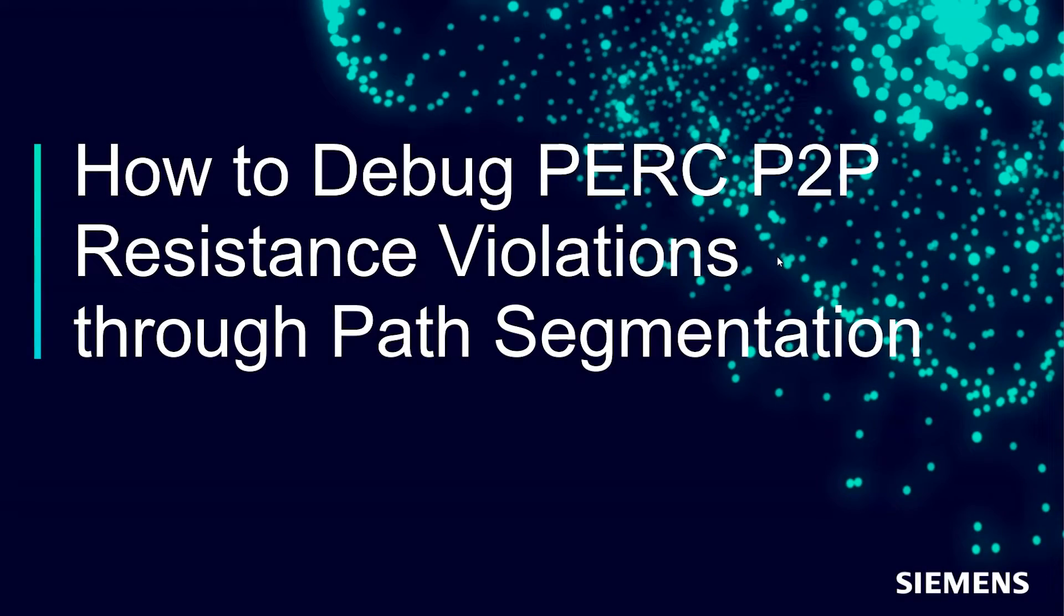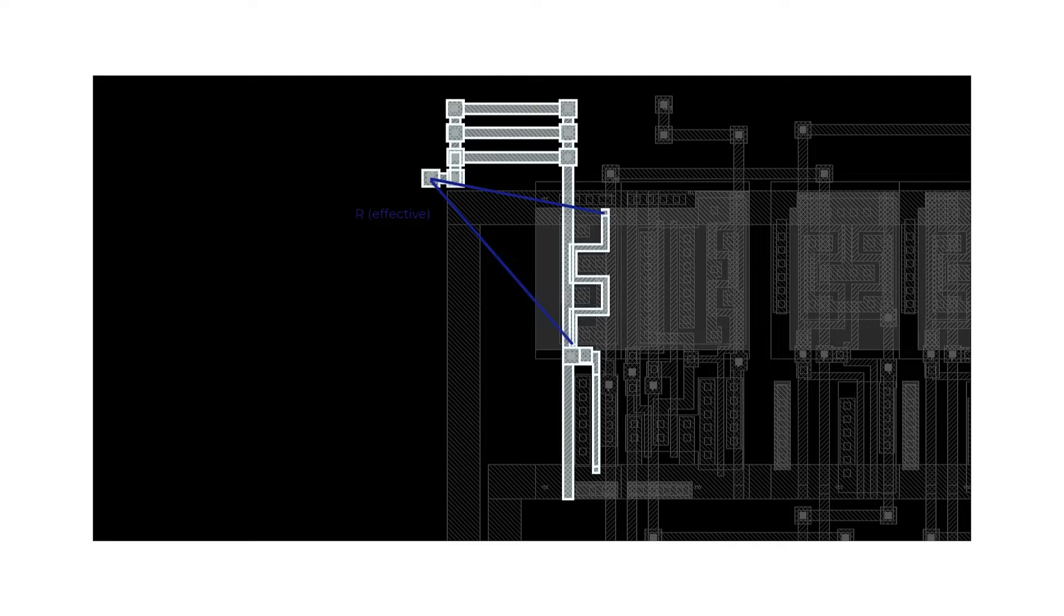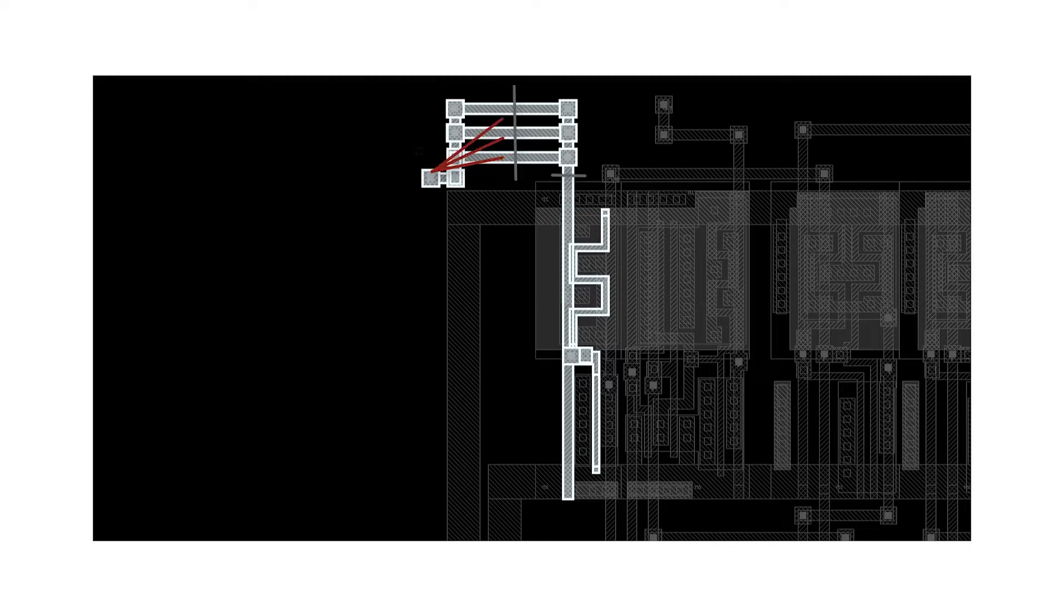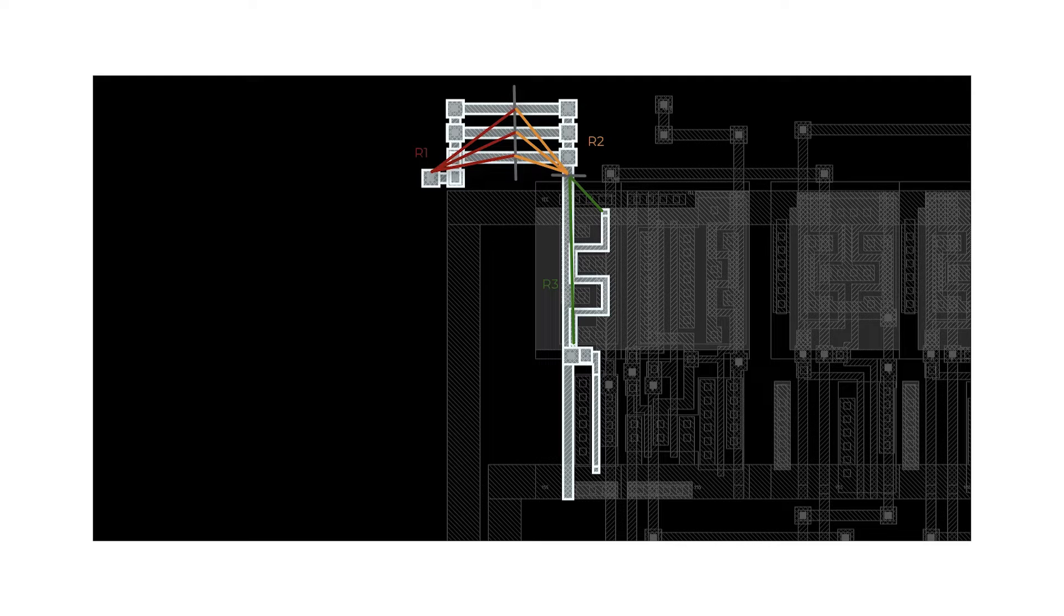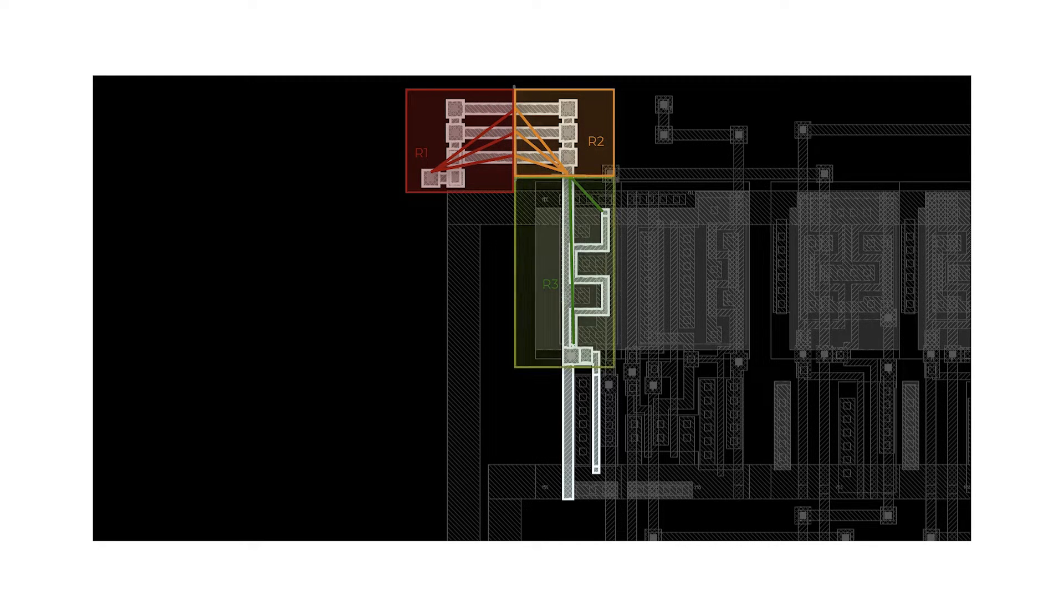Hello and welcome to a Calibre how-to video guide. In this video, we're going to take a look at how to debug a Calibre PERC point-to-point resistance violation by segmenting the effective parasitic resistance path of a layout net trace into smaller resistance segments. This will allow us to better pinpoint which portion of our layout net trace is contributing the most to the overall resistance.